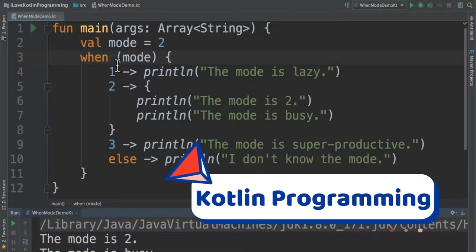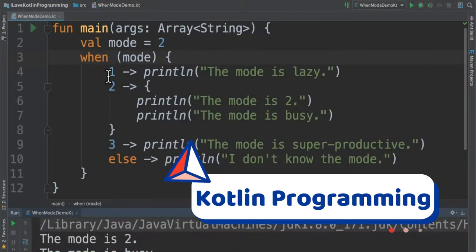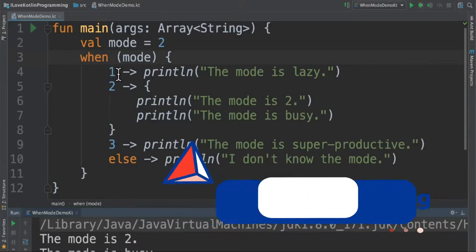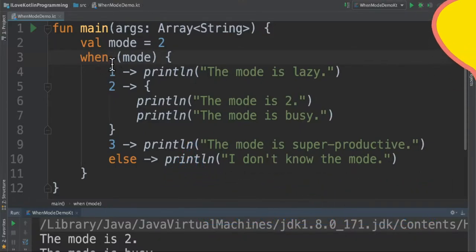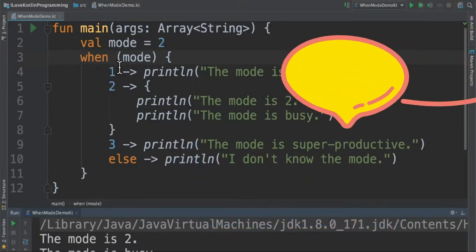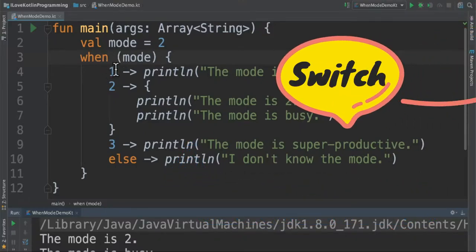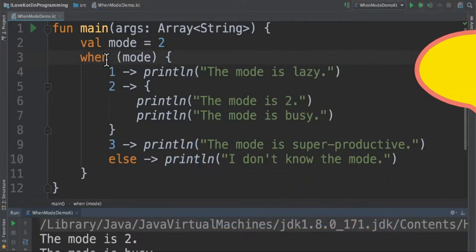Hi friends, in this video I am going to talk about when expression in Kotlin programming language. When expression is a replacement for switch statements in other languages like C or Java.